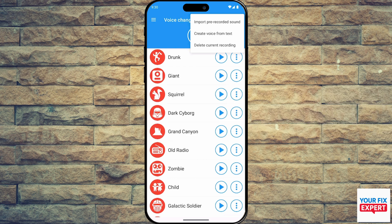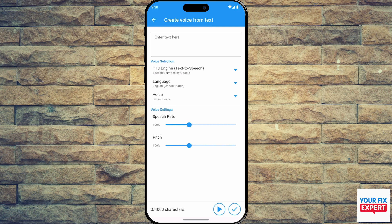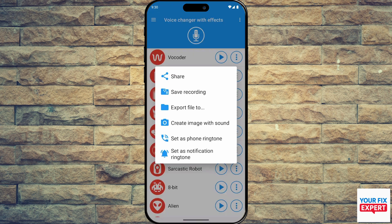We're going to start off with Voice Changer with Effects. This one offers over 50 voice effects, from a robot to monster to helium voice. You can apply effects to both live recordings and saved audio, plus turn them into ringtones or notifications. The interface is pretty simple and free, though it does come with ads.